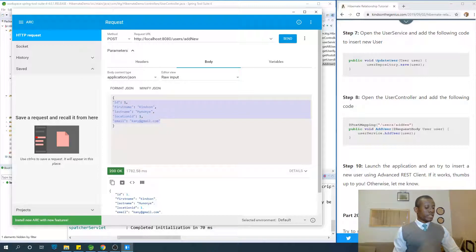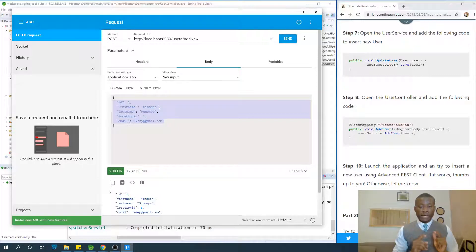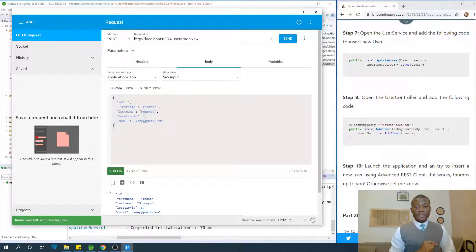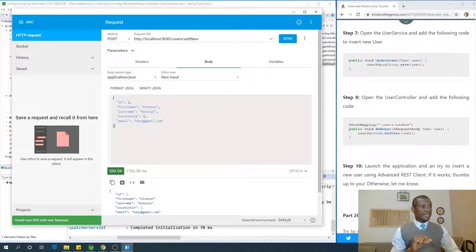Take note that the location ID here is the location ID we can manage. If you are inserting a user, make sure the location ID already exists in the database. So let's use location ID of two.